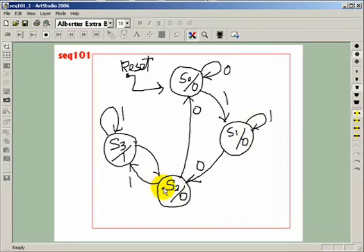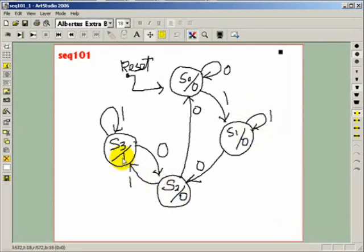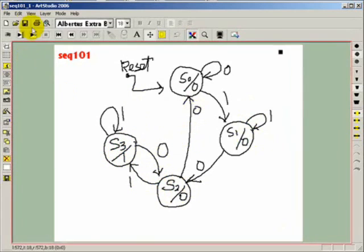Finally, from S2, when the input is 1, it transitioned to S3 with an output of 1. And the rest of the transitions are as shown here.